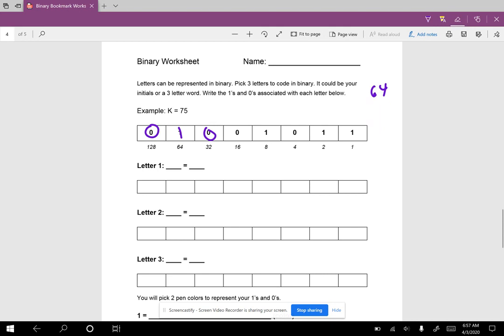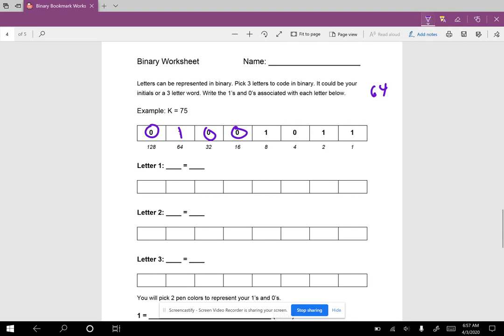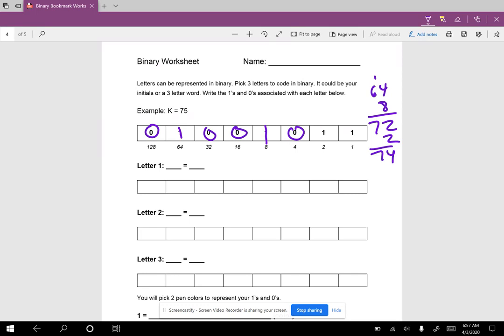I'm going to get my math going. 64 plus 32, let's see, that's 96. No, that's more than 75, turning that off. 64 plus 16? 80. Oh, that's greater than, turn that off. 64 plus 8? 72. I can turn that on, that's less than 75. 72 plus 4 would be 76, I'm going to turn that off. 72 plus 2 would be 74, that's less than, I'm going to turn that on. And then 74 plus 1 is 75. There we go, that's the binary.